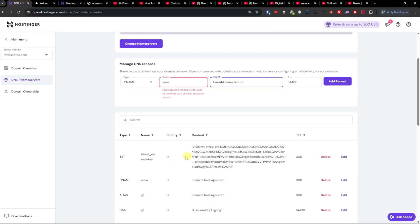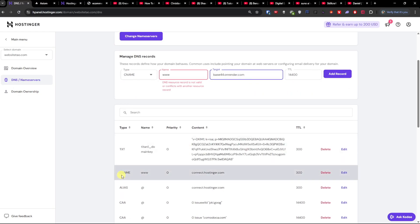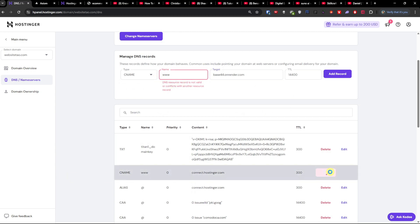But you have to delete the existing CNAME here. So I'm going to delete the existing CNAME because I can't add this one.